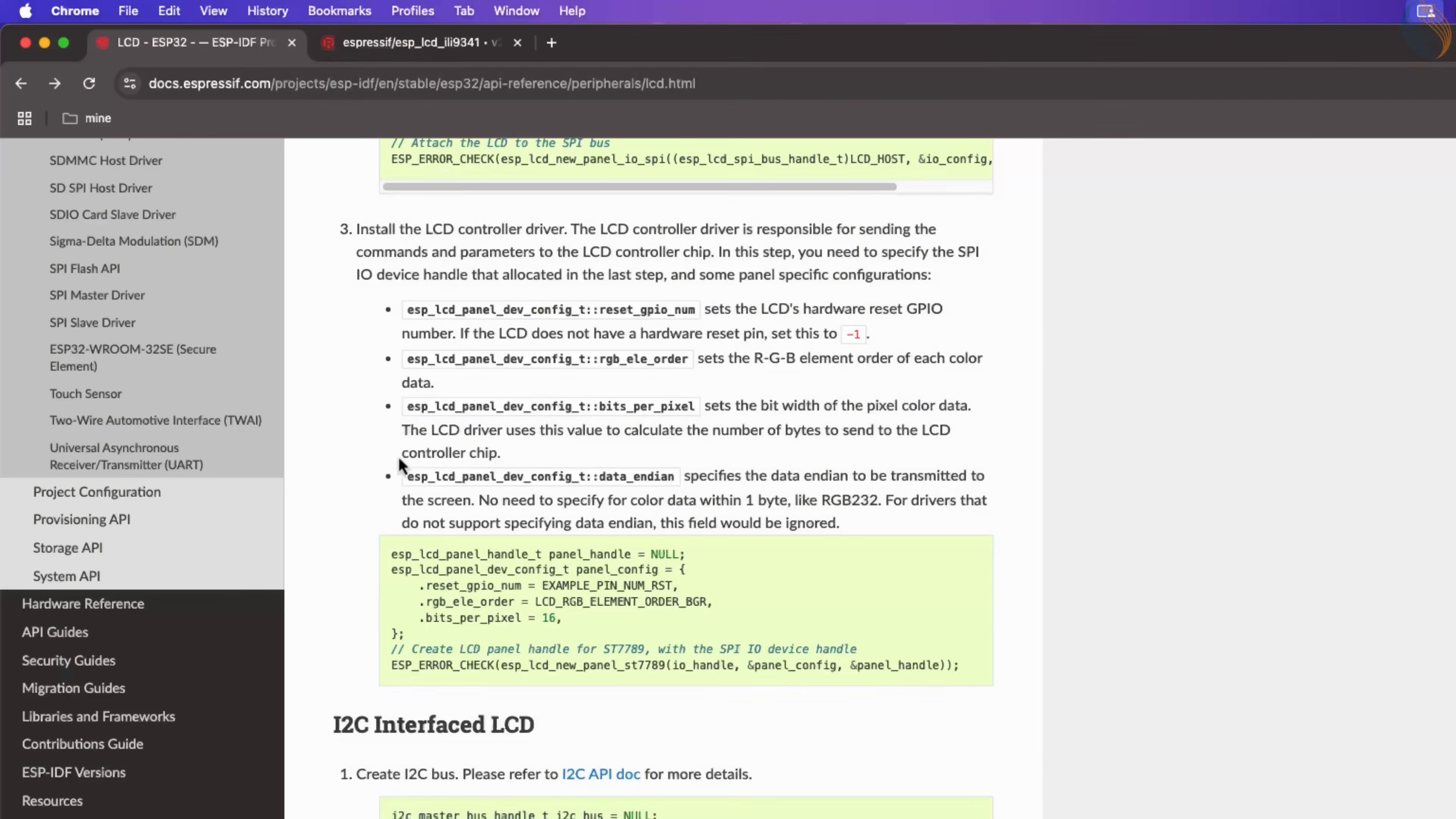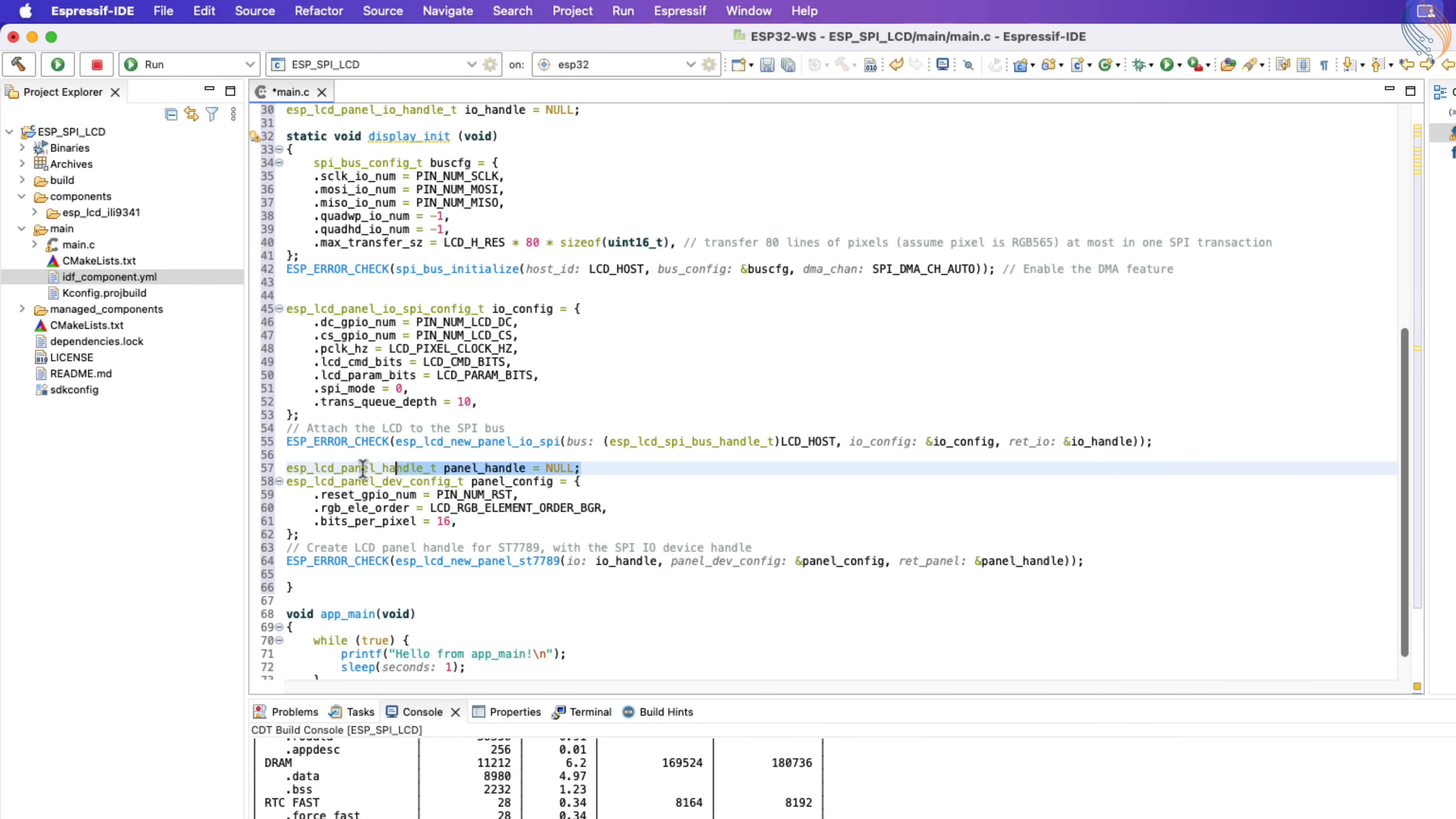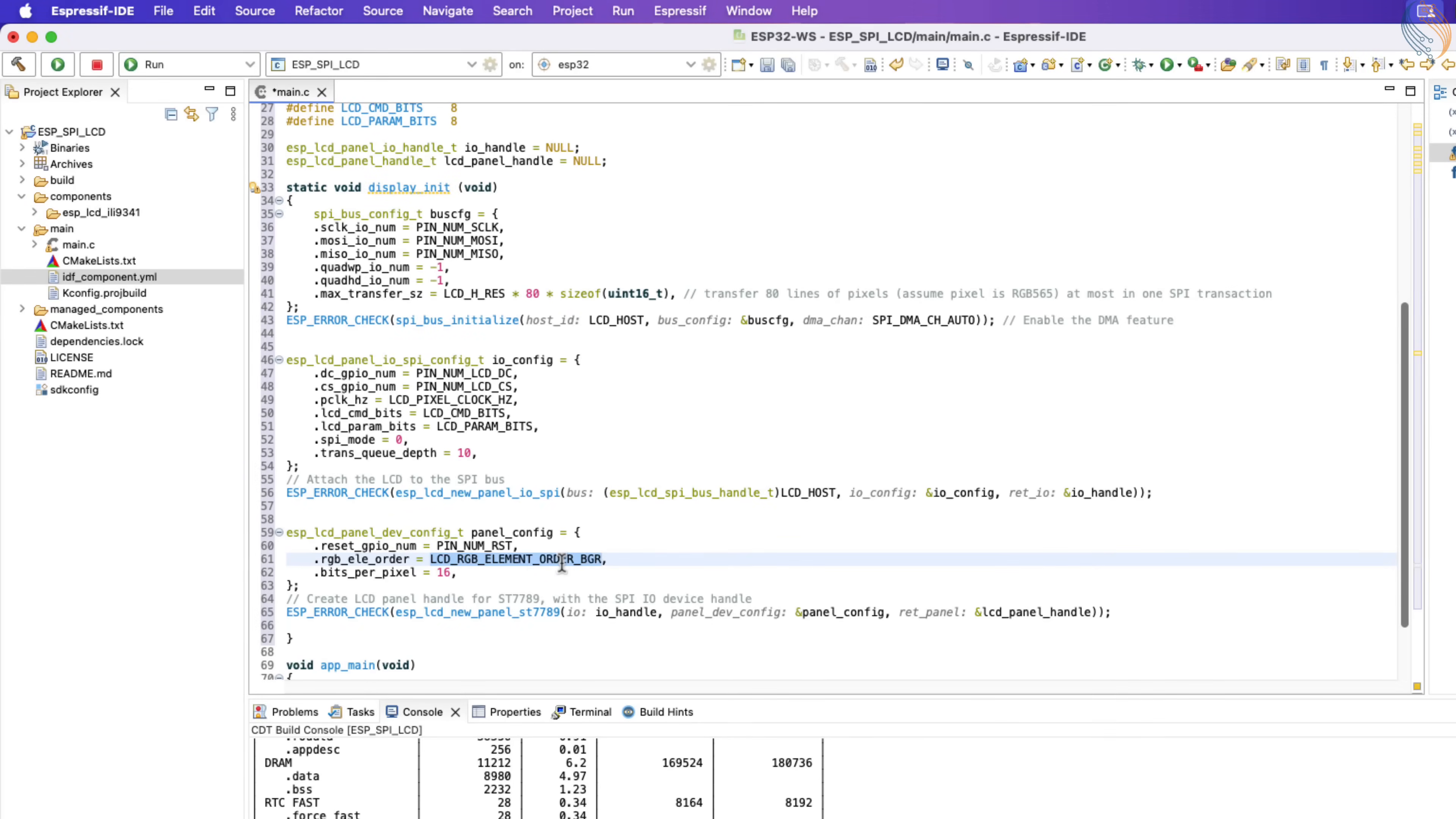Next we will install the LCD controller driver. Let me fix this reset pin naming. I am defining this LCD panel handle as global again. Note that the RGB order is set to BGR by default. ILI9341 works with the BGR order, so this is fine. But if you have any issues with colors on your display, you can change the order to RGB.